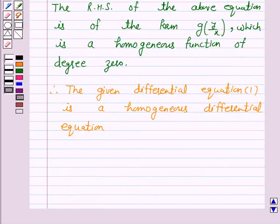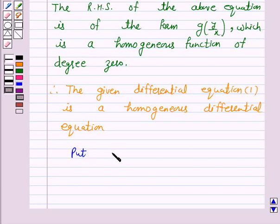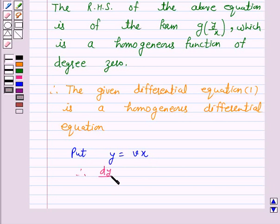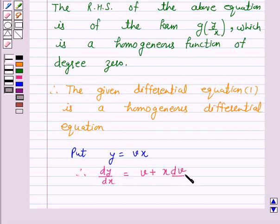Now we will solve this homogeneous differential equation by putting v equal to y/x, or y equal to vx. Therefore, dy/dx is equal to v plus x dv/dx.